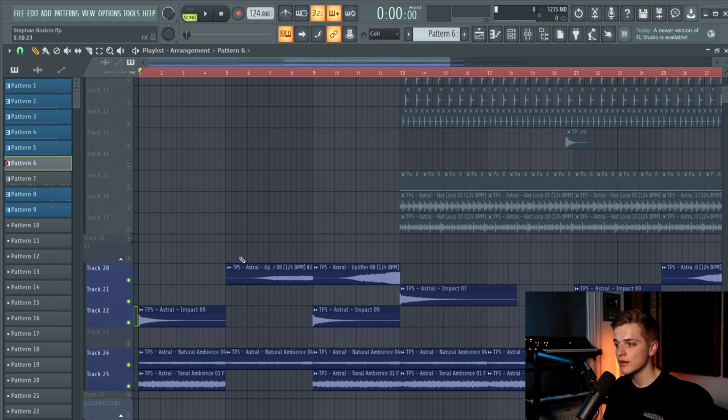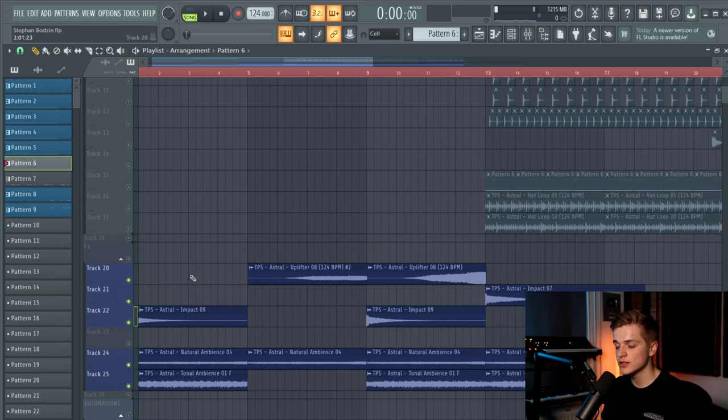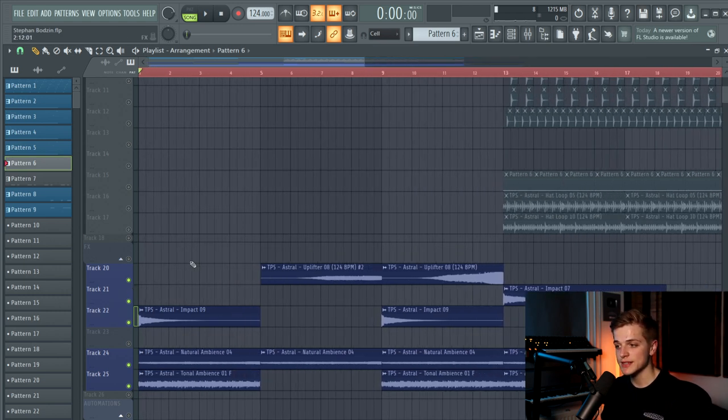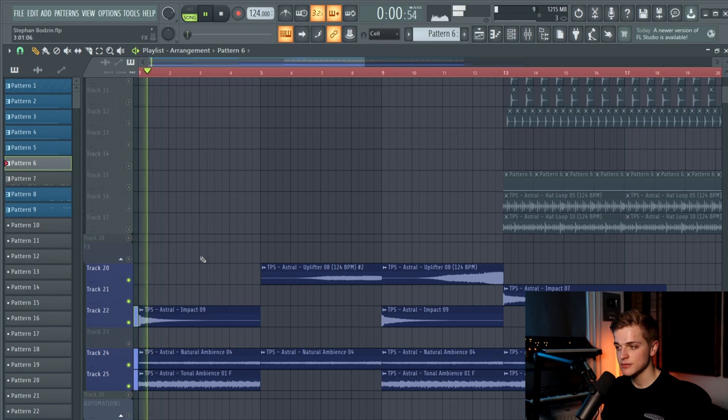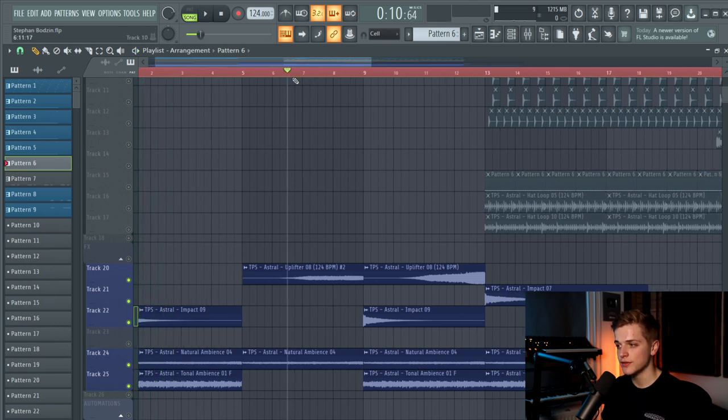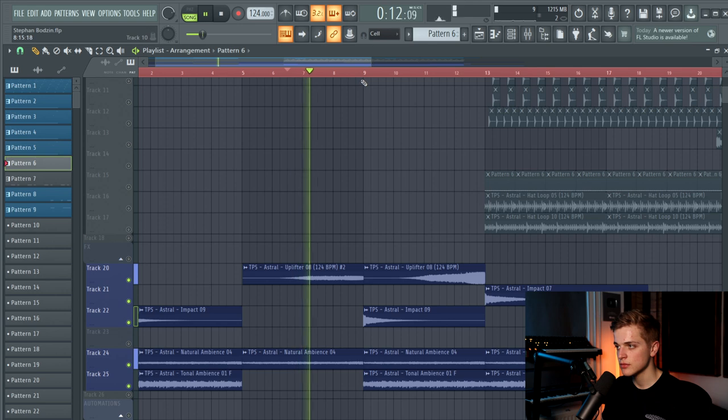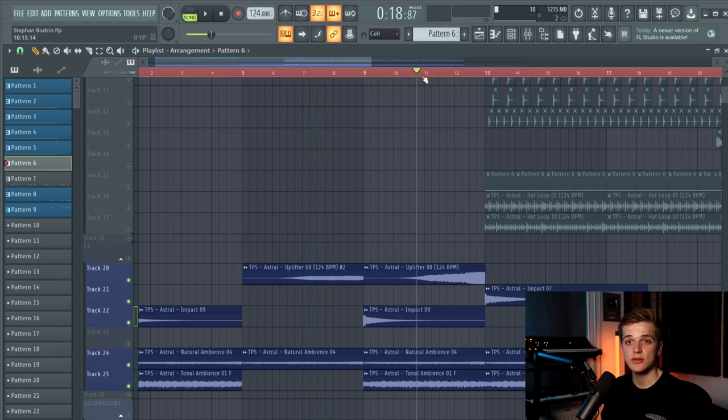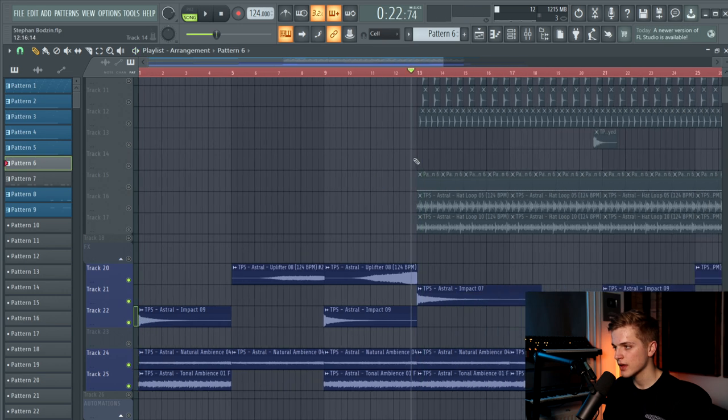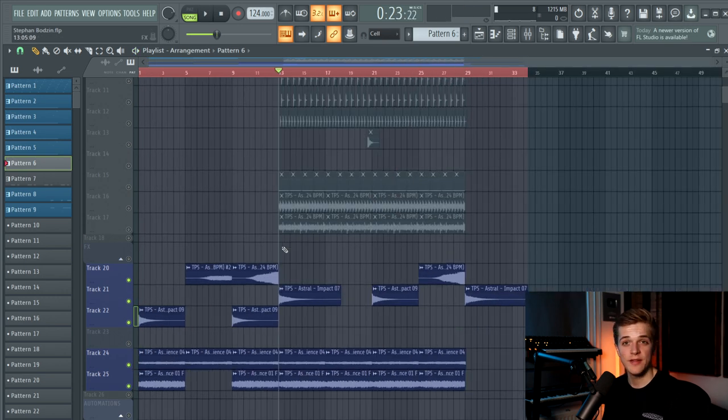For the FX in the break and the build up, we also used white noise based impacts like this, and an uplifter right here. And here we use it once again. And then the drop hits right here.